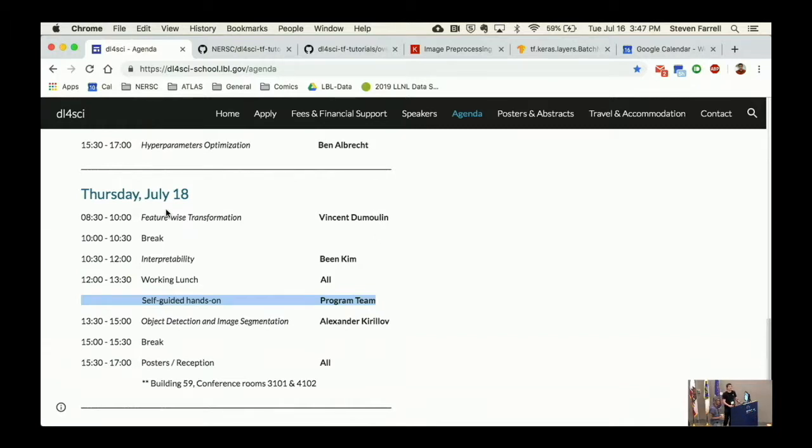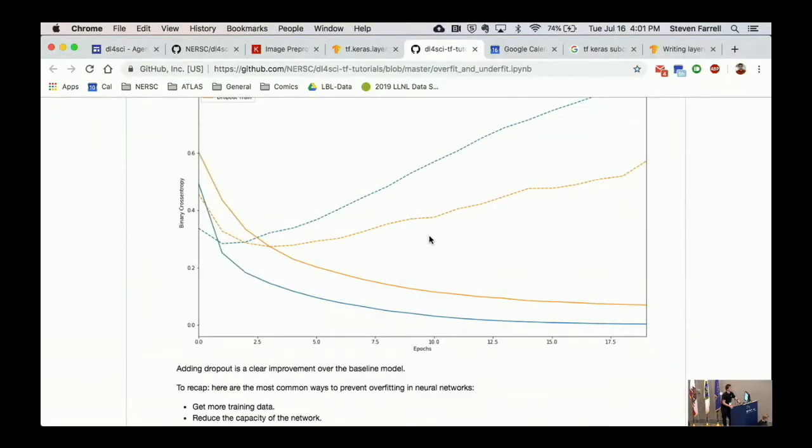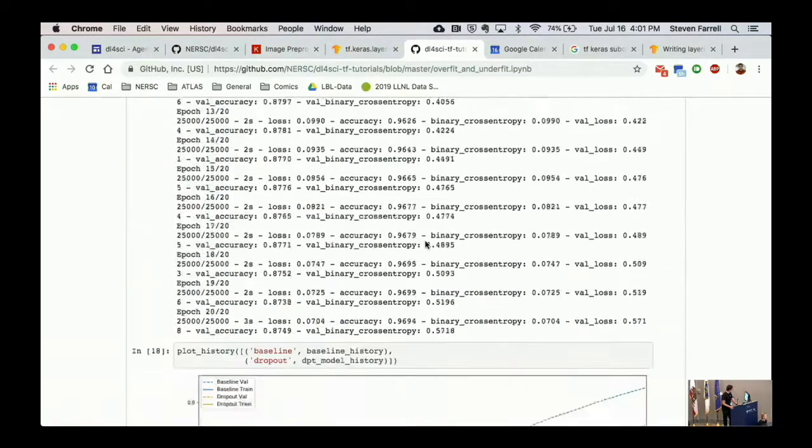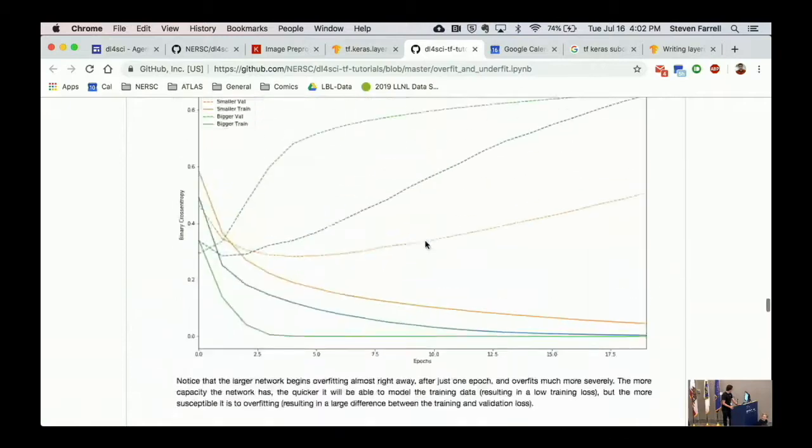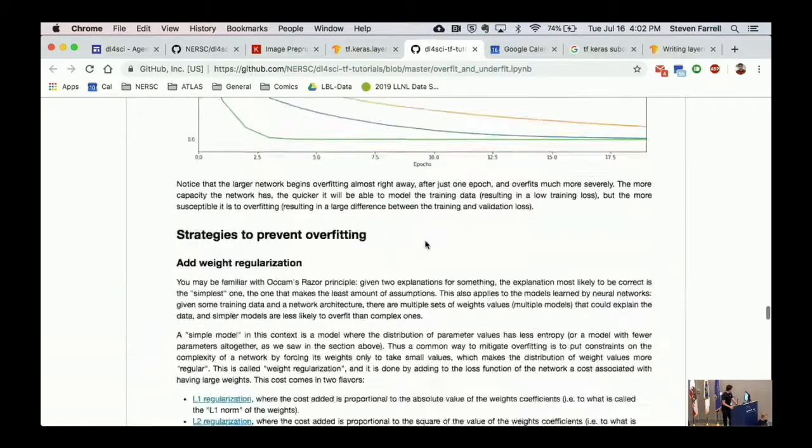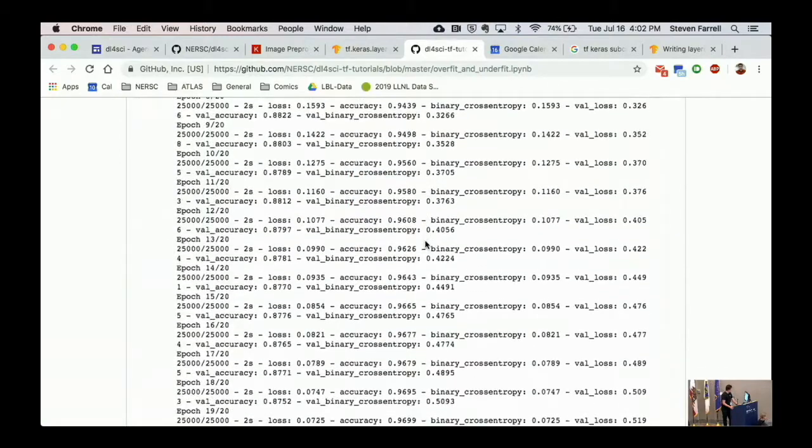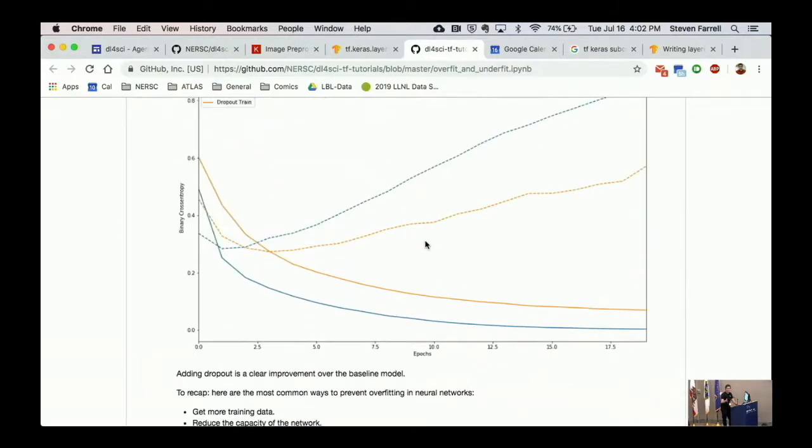Some folks were having issues logging on to Jupyter, getting these 500 errors. Our Jupyter expert Rollin is able to see some of that activity and can clear out the issue with certain accounts. If you had an issue earlier, try again - it might be fixed now. If you see it now, let us know. Since there's like 15 minutes before the next talk, I'm just kind of curious if anybody noticed this thing. This overfit and underfit notebook certainly shows interesting stuff and how you can implement these things.